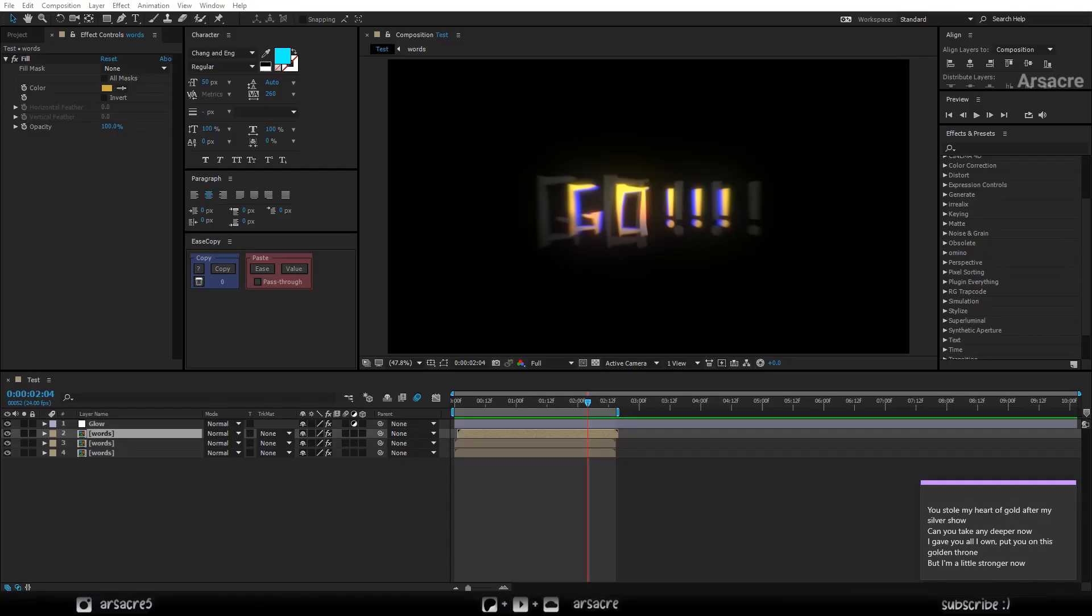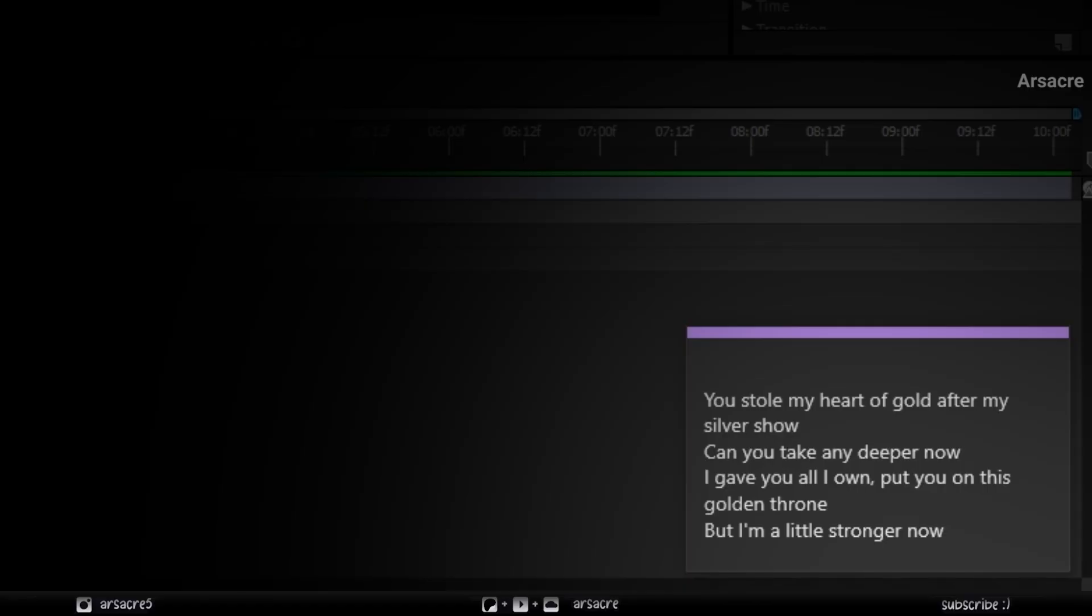As usual, the project files are available on Patreon. I have the lyrics written down here.